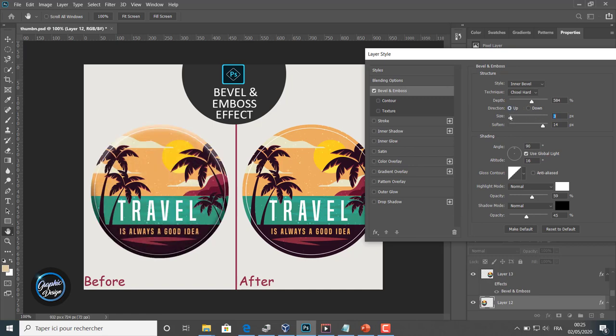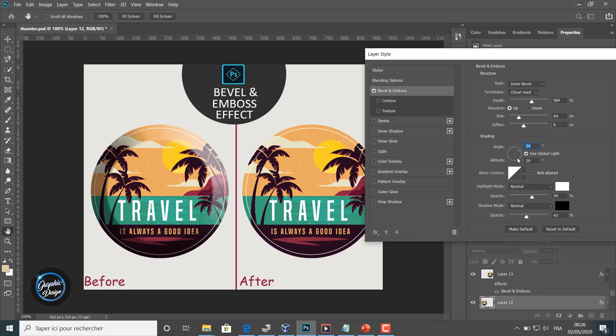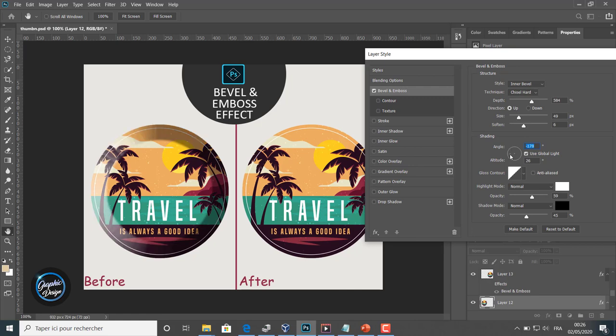So many attributes we can modify in this window. We can also change the angle of the effects. We can change the altitude. We can change the gloss contour.